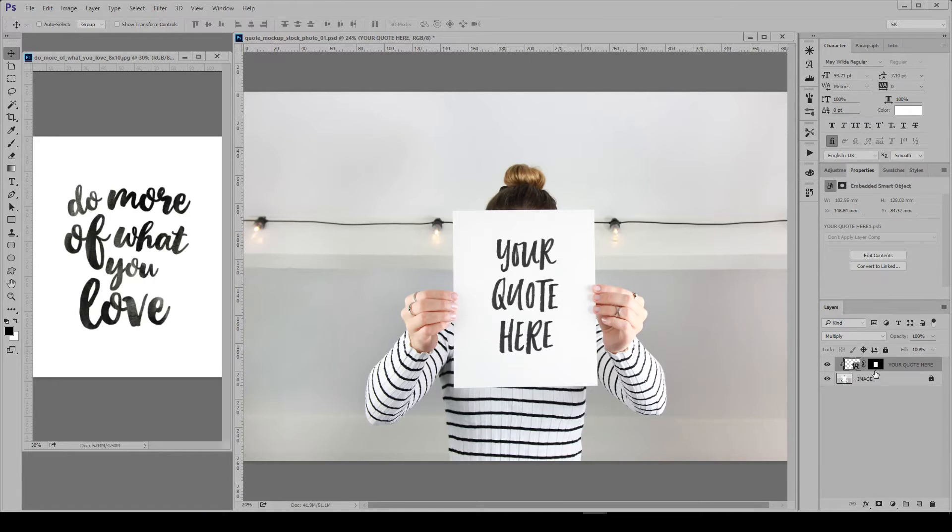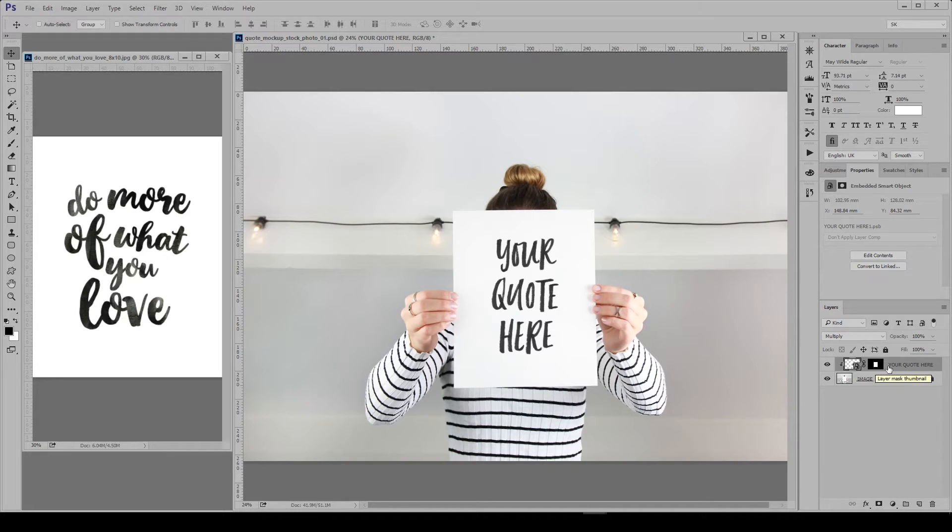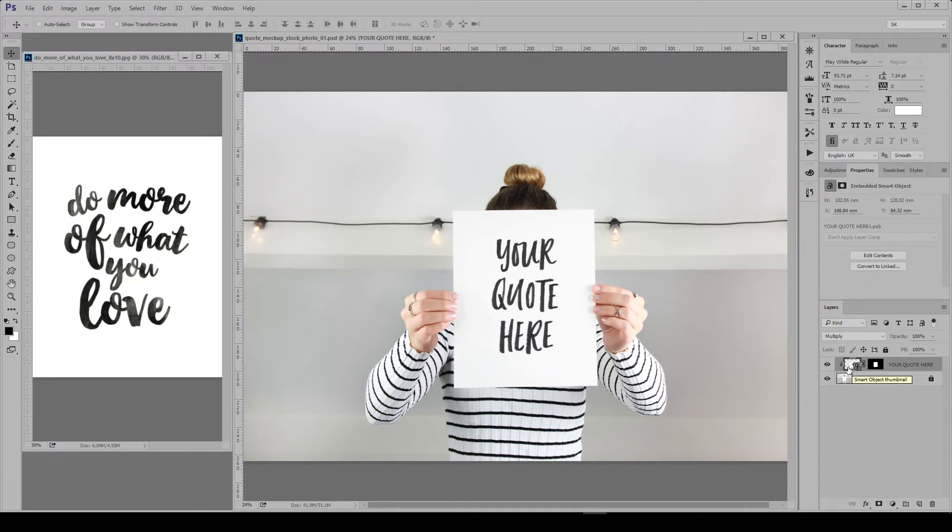I'm gonna go to my layer palette and double click on the left side. So don't click on the right side as that won't work, but just double click here and a new window will pop up.